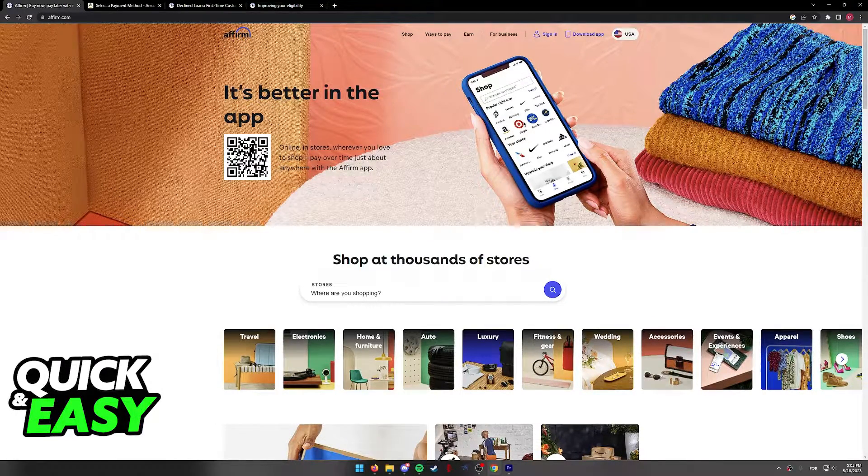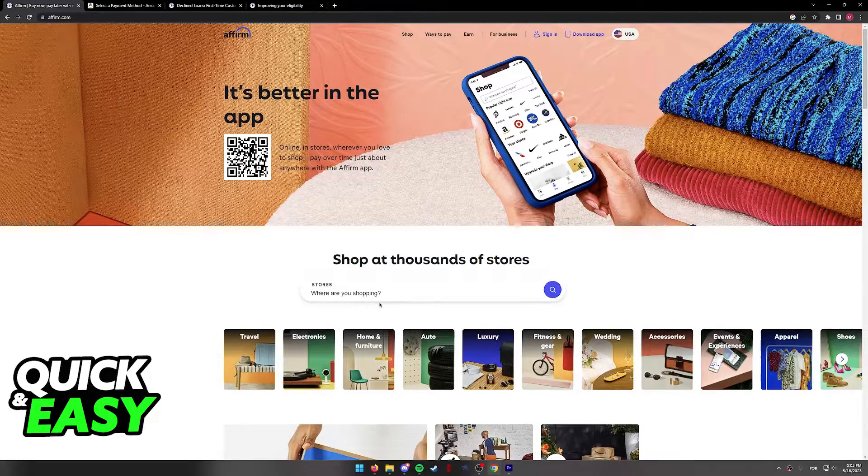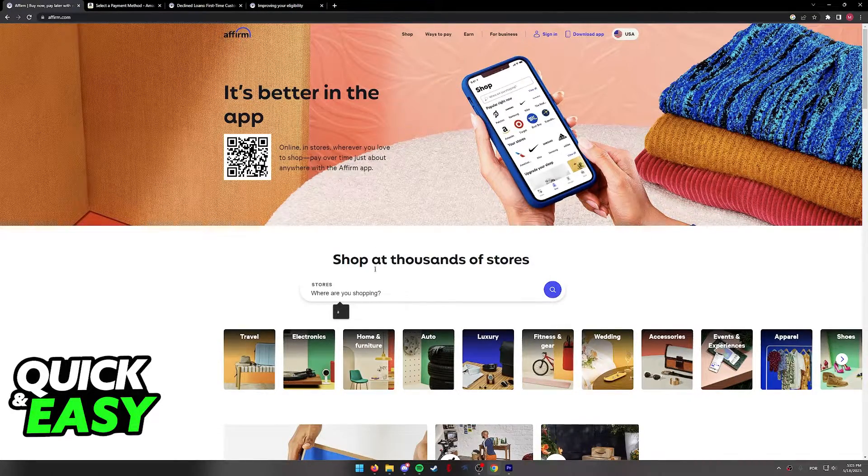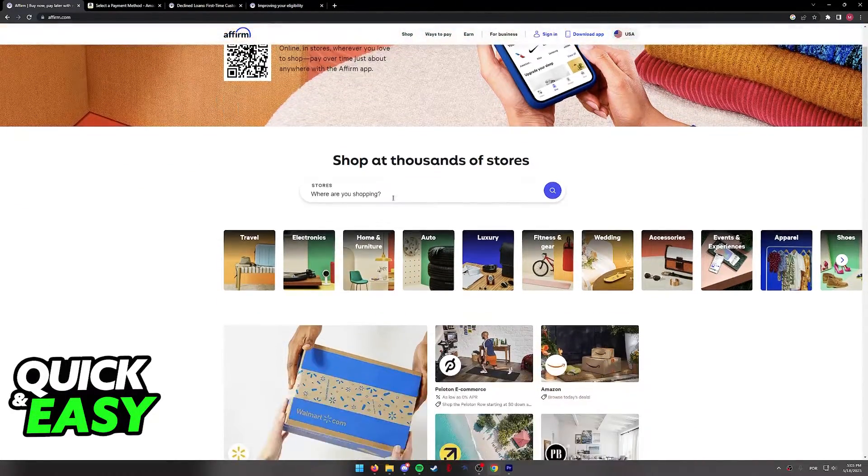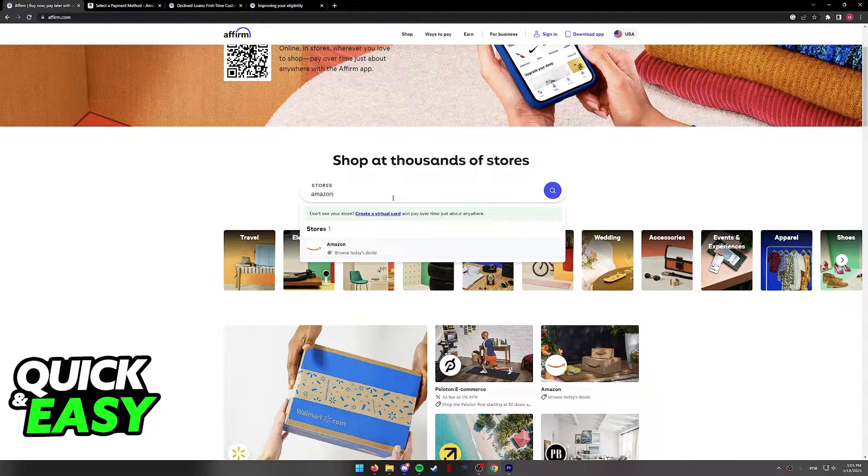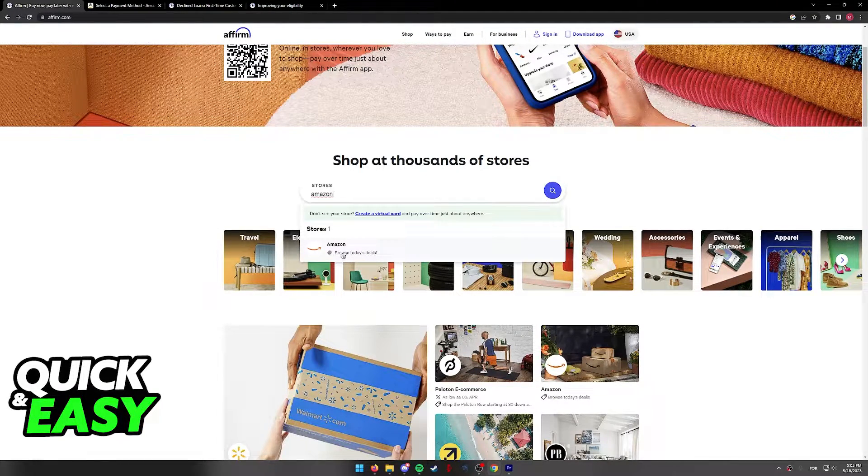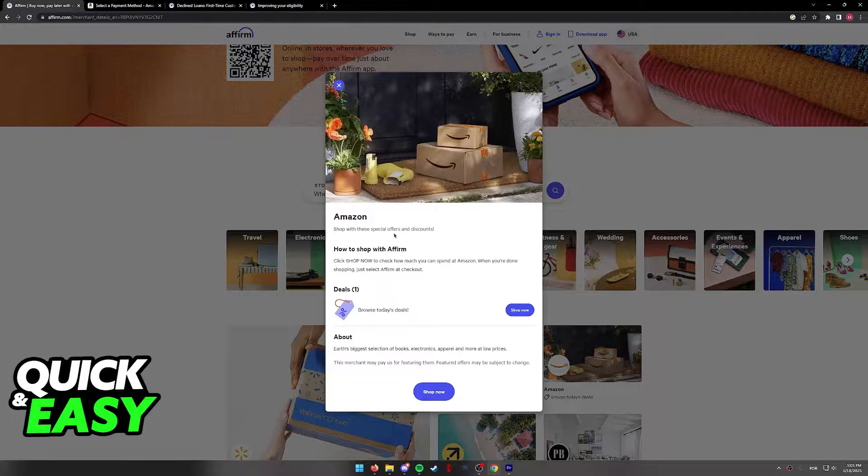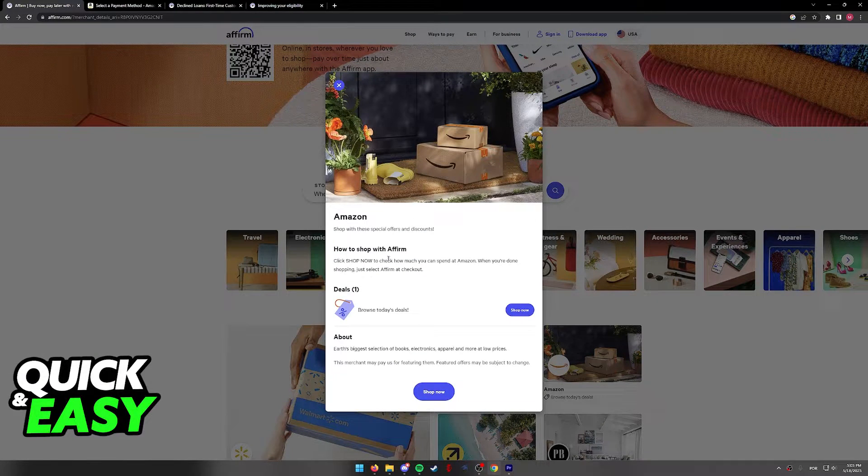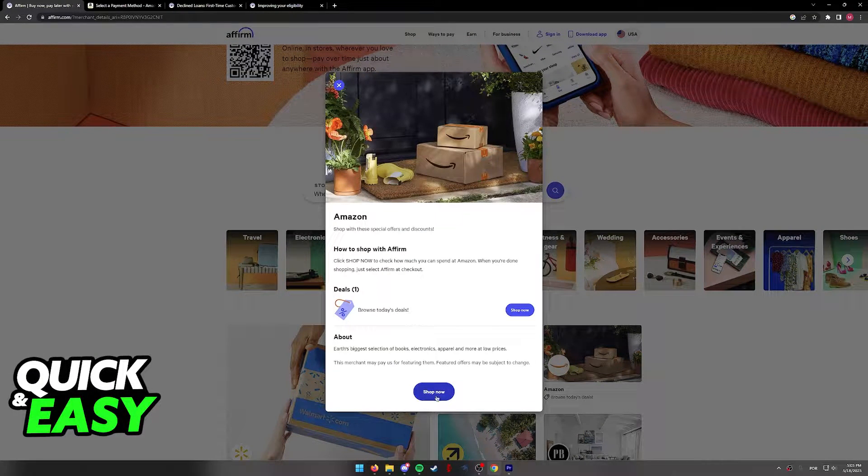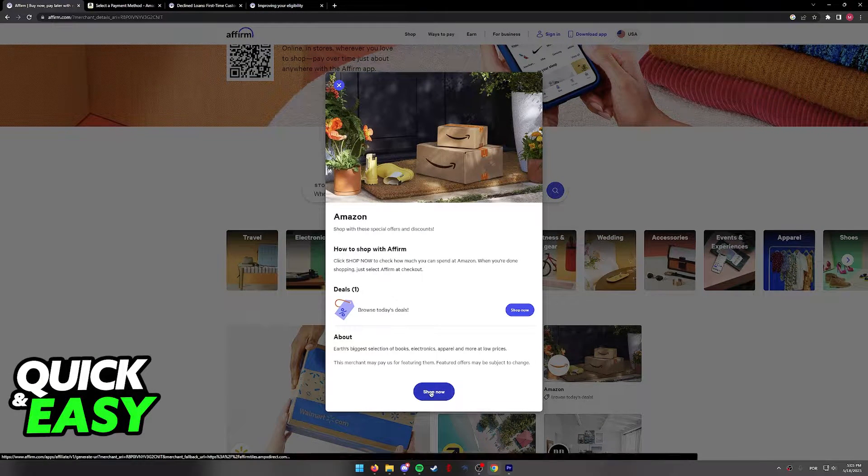Open up the mobile app or go to the Affirm website as I'm doing here and using the search function at the top of the screen, look for Amazon. It should pop up immediately. Click on Amazon under the list of stores and as you can see, all you have to do is select shop now.